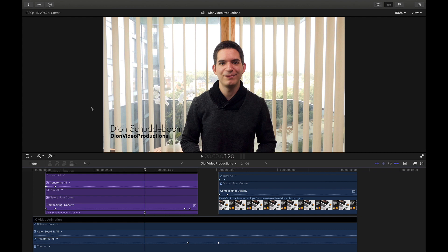In my experience, video animations are either commonly overlooked or overcomplicated. However, these are essential to know as they allow you to add a wide range of effects and transitions to any element in your timeline, whether it be video, text, or stills, without requiring any additional plugins or downloads.